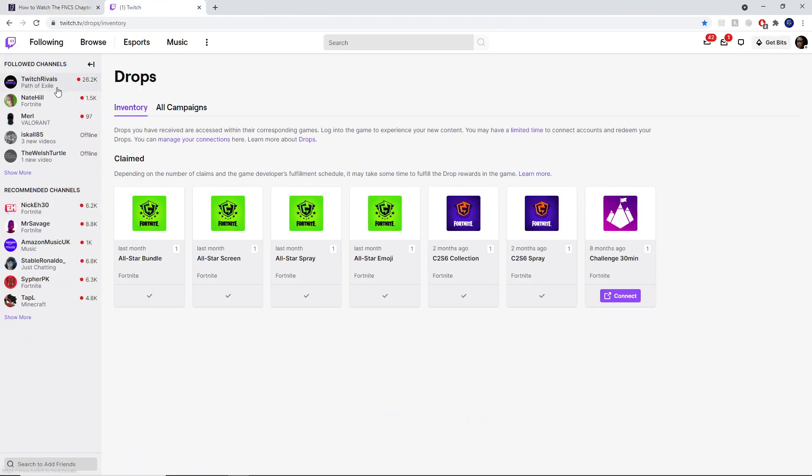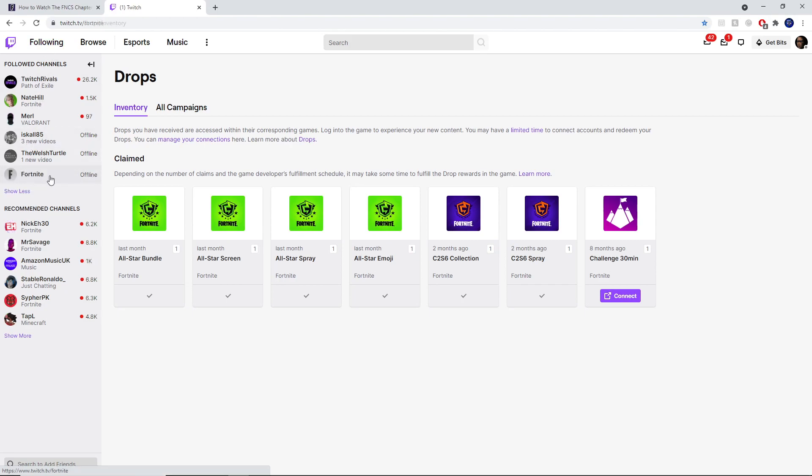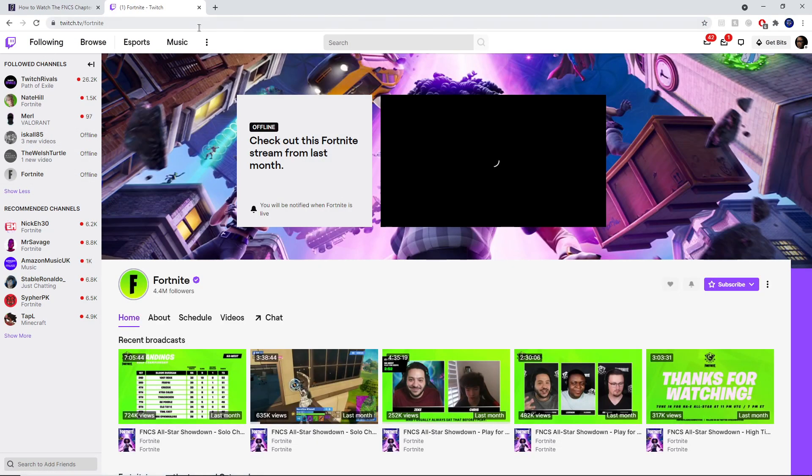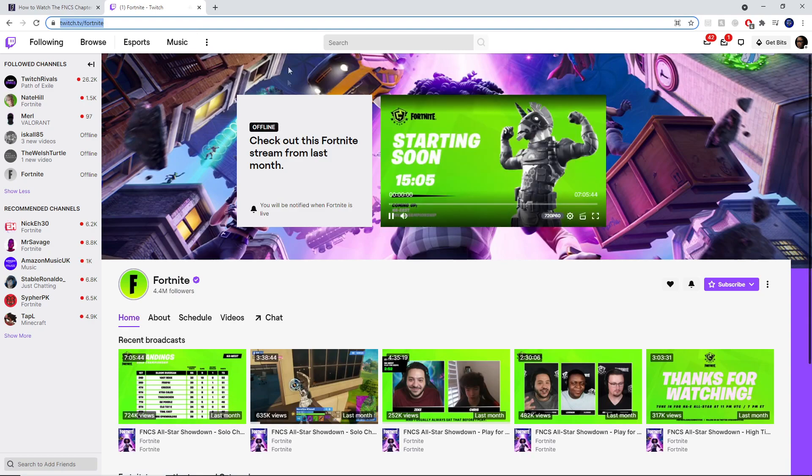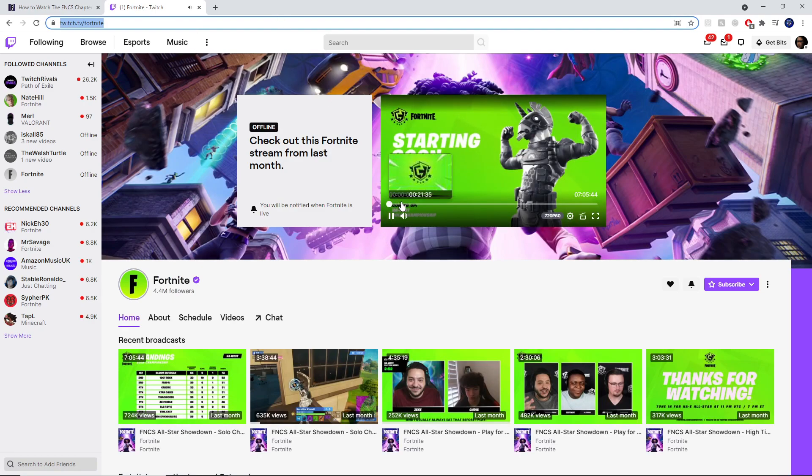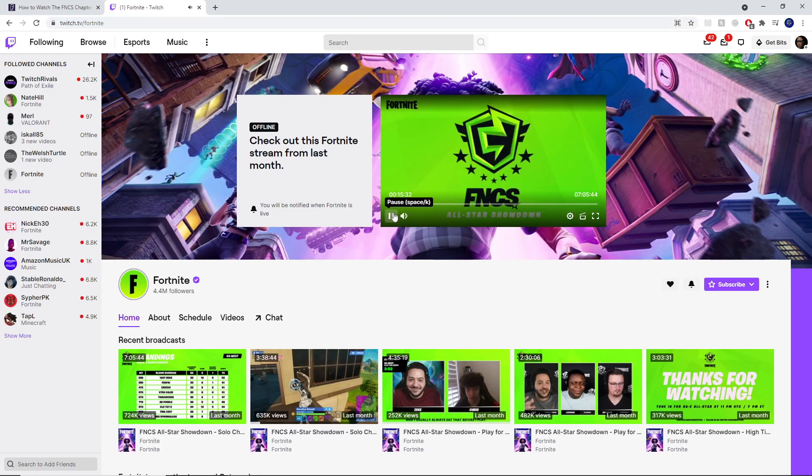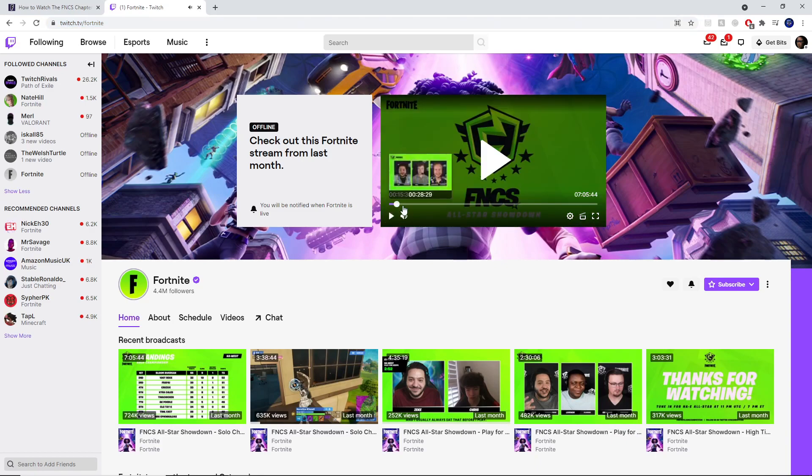What we then need to do is go over to Twitch and follow the Fortnite channel. I'll leave a link to this channel in the description as well. As you can see, all you need to do is watch 15 minutes of this live stream, and then you will unlock one reward.